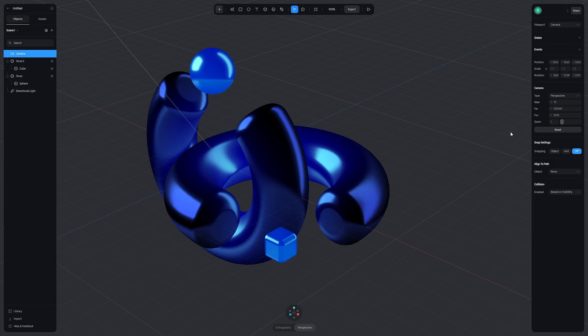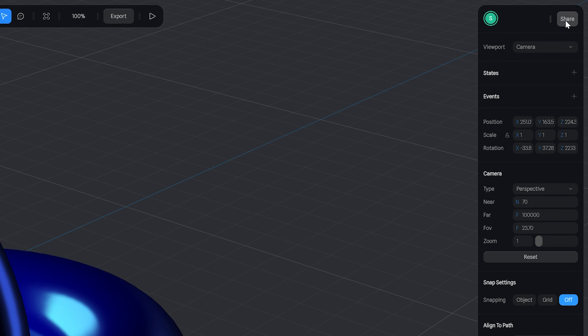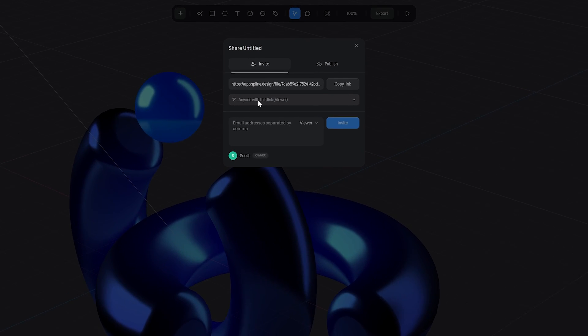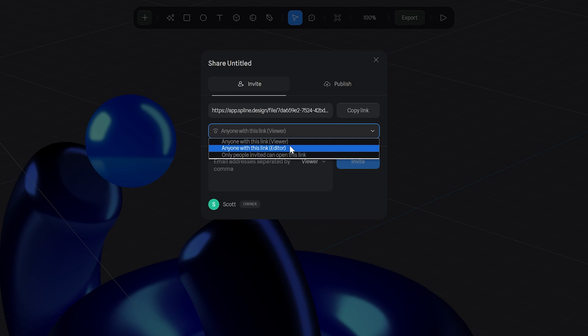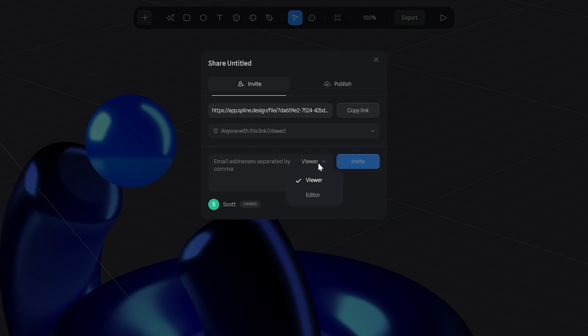Now we're ready for exporting and this is where you might use Spline to check with your team or client and get some feedback on your project. Spline allows you to add extra collaborators or editors to your project, making it super easy for that instant feedback. All you need to do is come up to the top right and hit the share button and then you'll be greeted with a link. Now you can either copy this link and send it to people yourself and you can change their status from viewer to editor, or only people invited can open this link. You can also type in email addresses and change the status from viewer to editor as well.